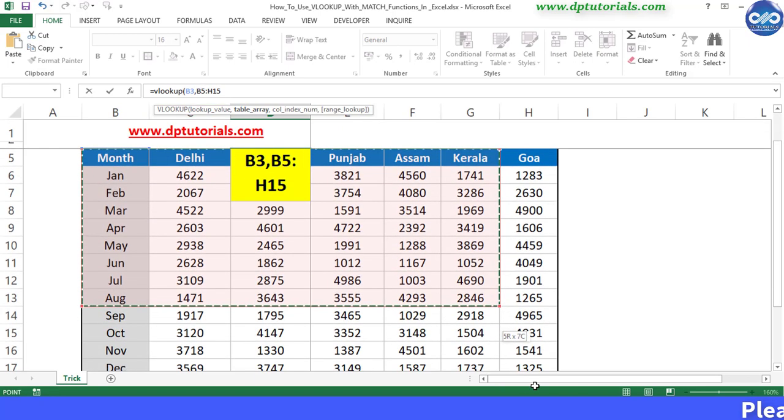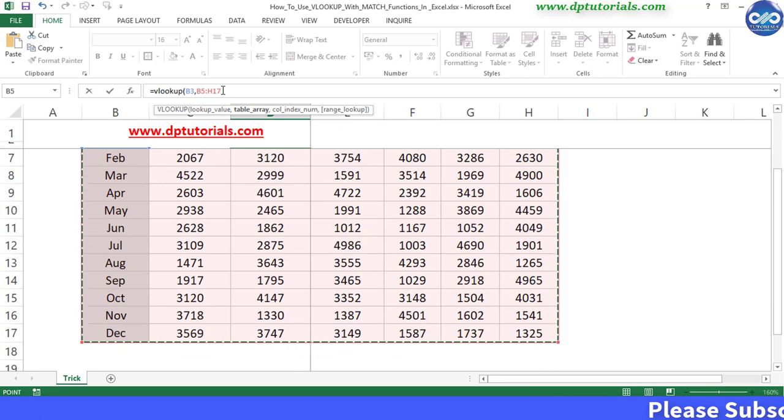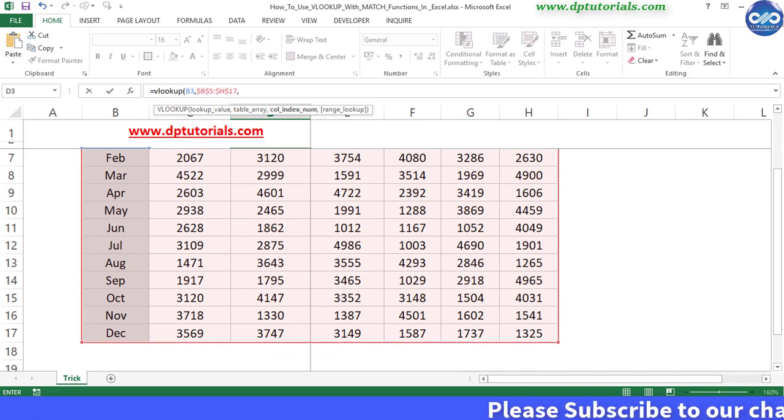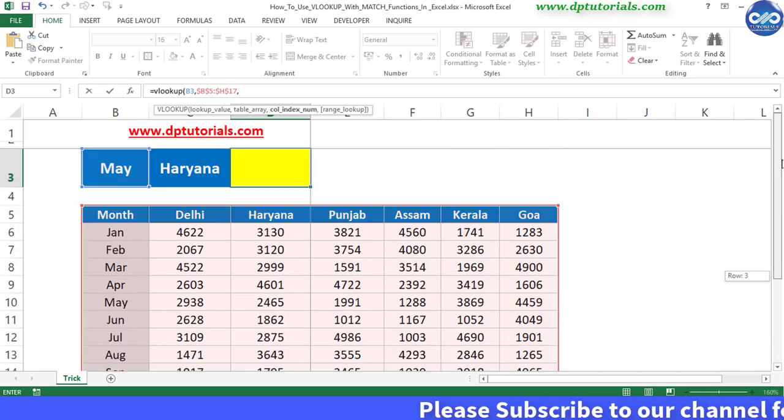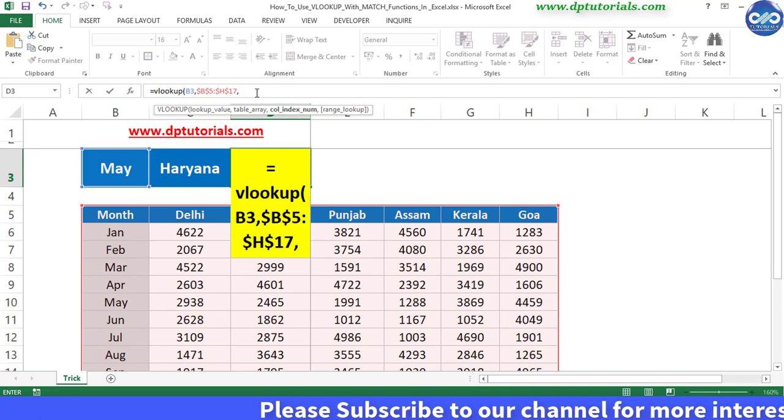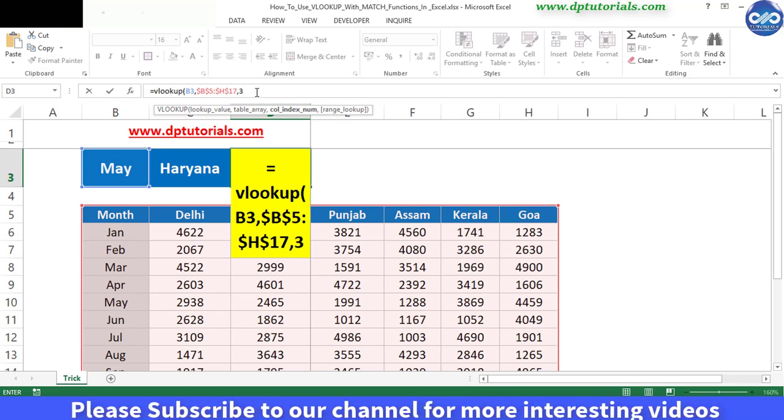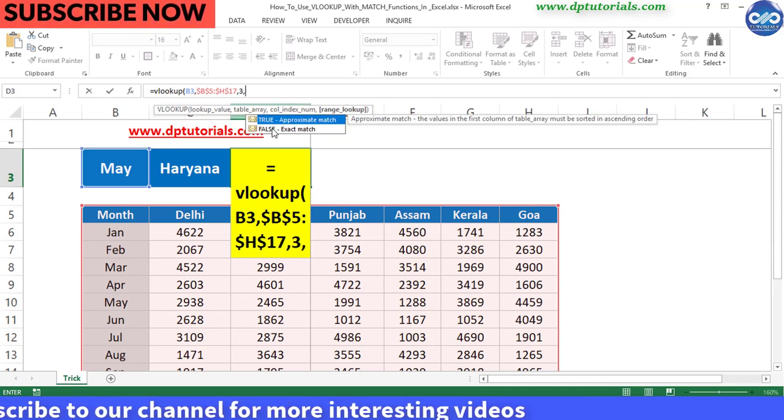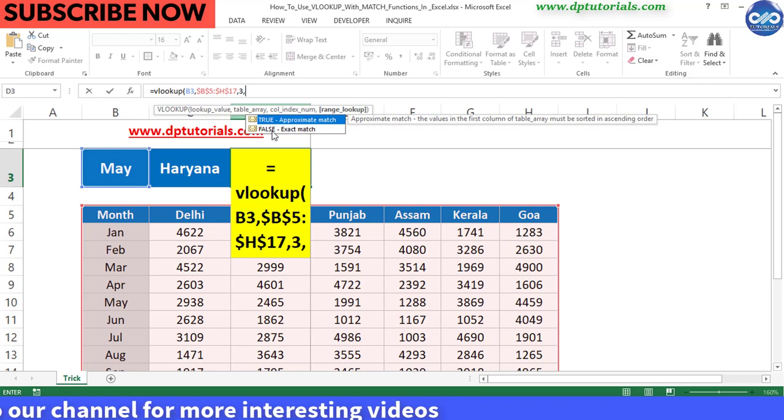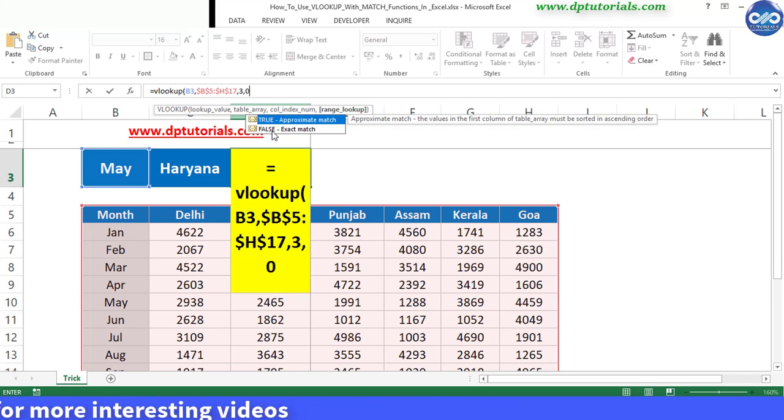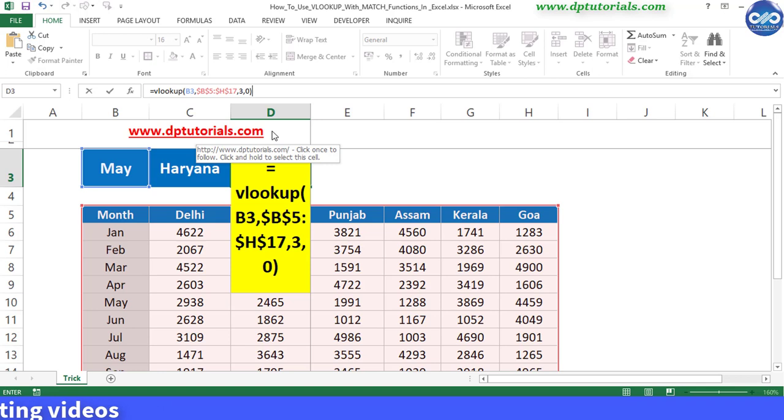You can freeze this range by pressing the F4 button, comma and the column in which the state Haryana is, that is column index number is 3, so I enter 3, comma, put it as 0 which is for the exact match, now close the bracket and if I press enter.